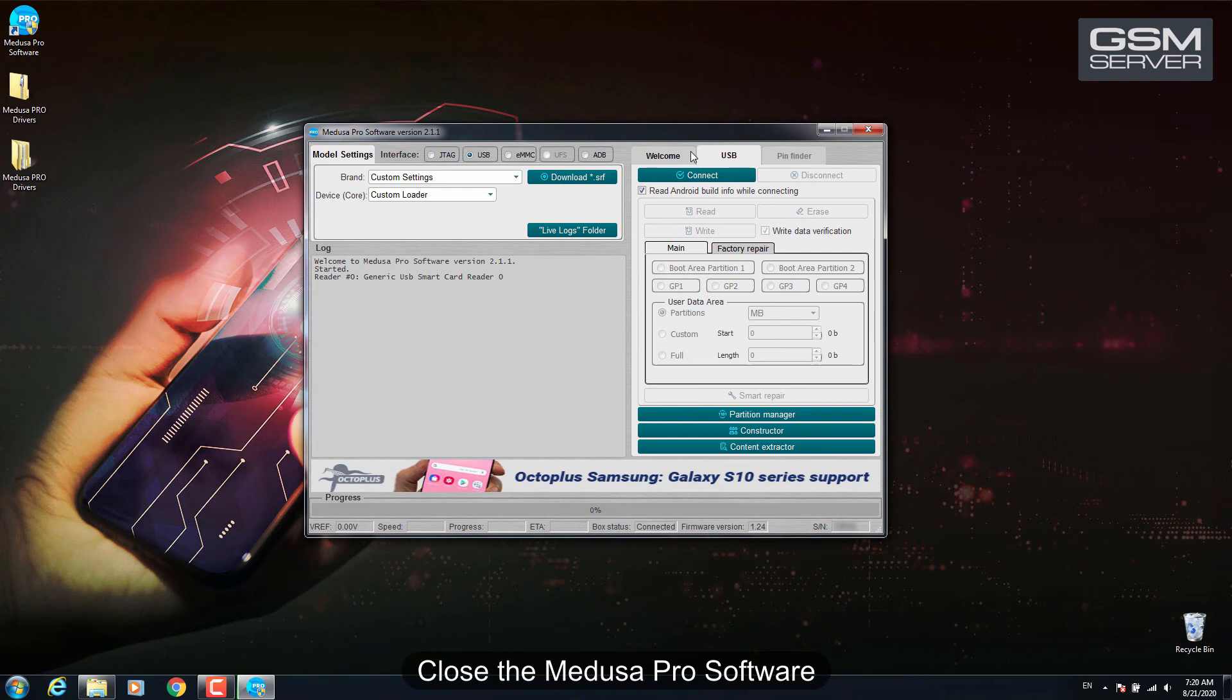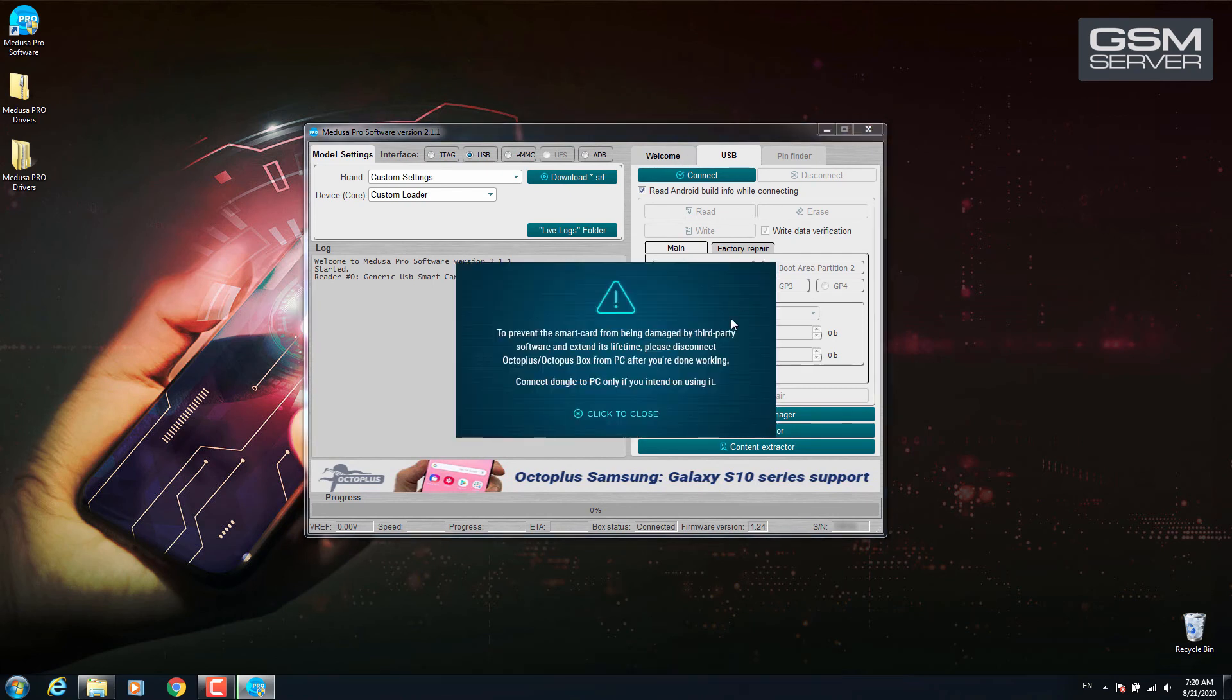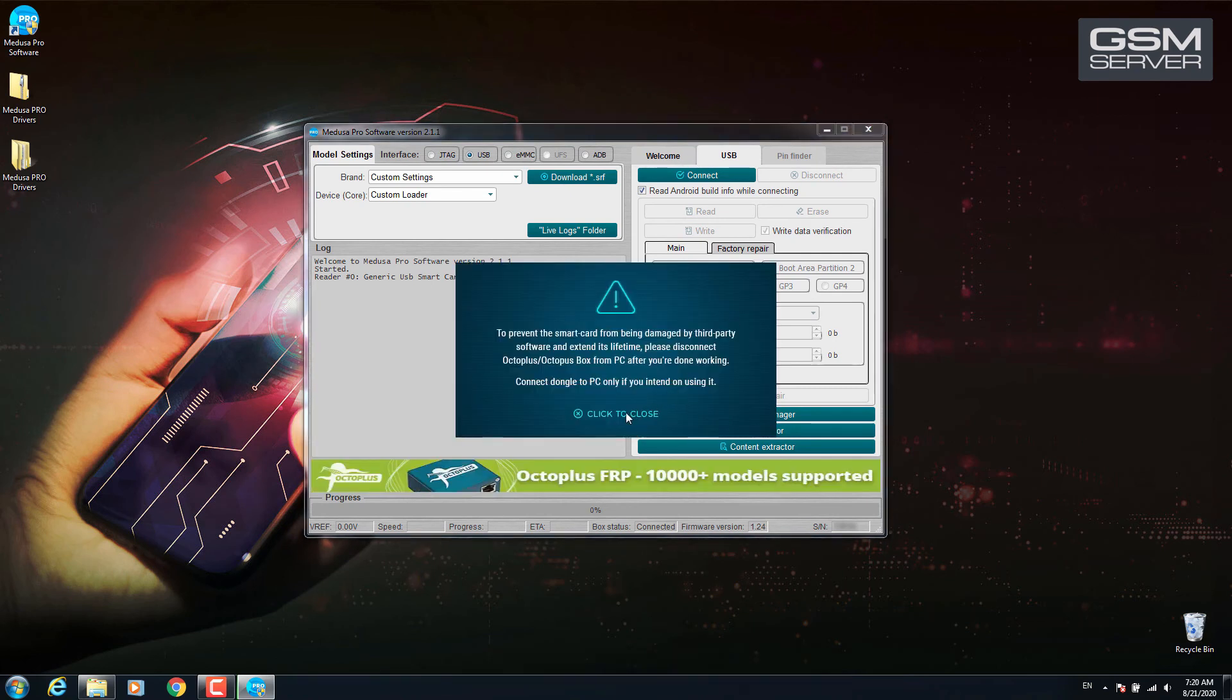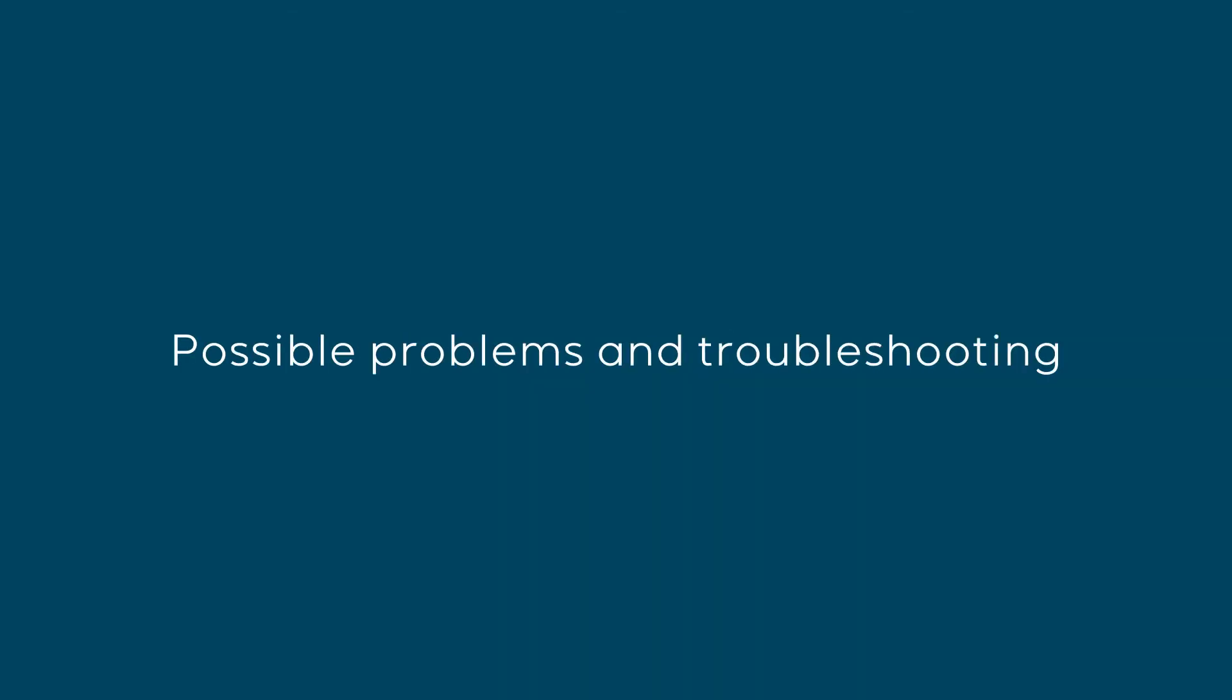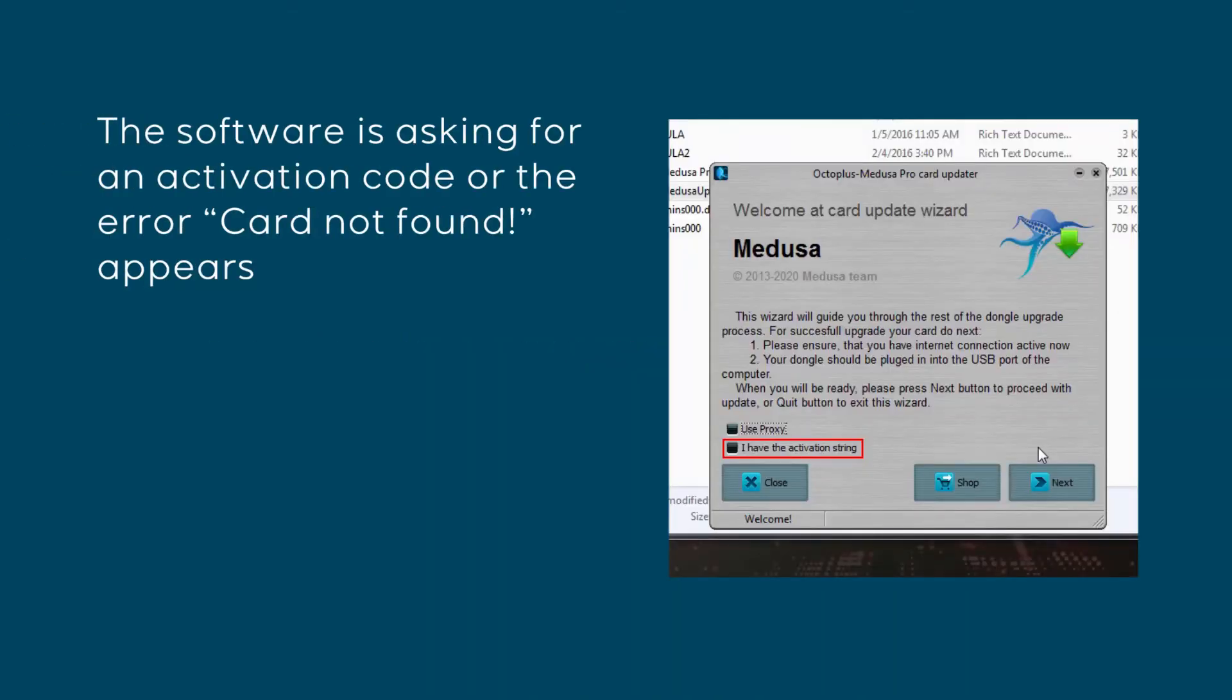Close the Medusa Pro software. Disconnect your box from the PC. Possible problems and troubleshooting: The software is asking for an activation code or the error card not found appears.